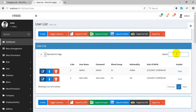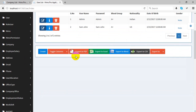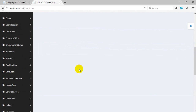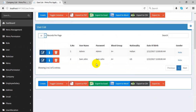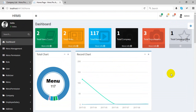You can search here, set the page size, and there are many more features available in this application.